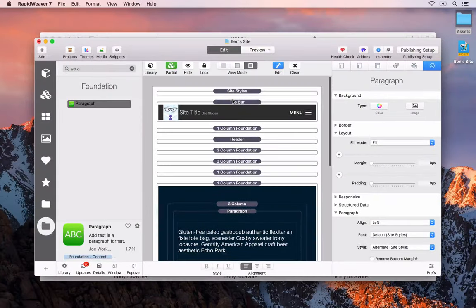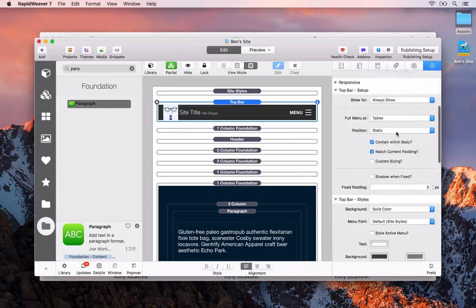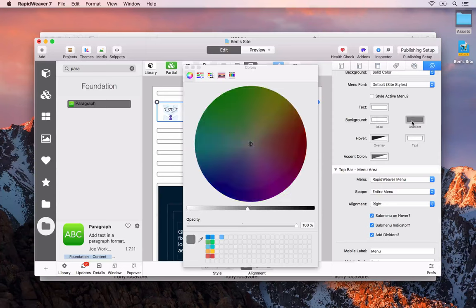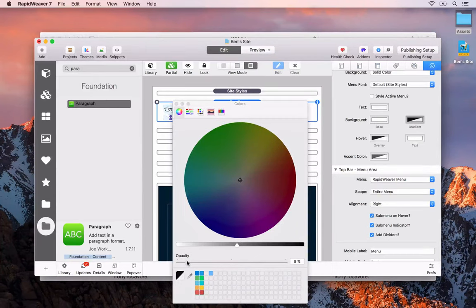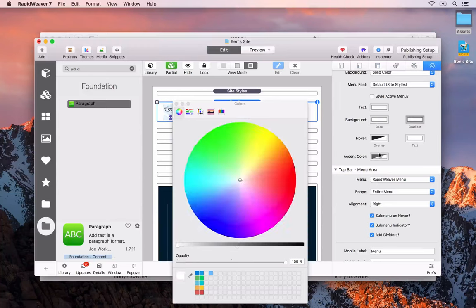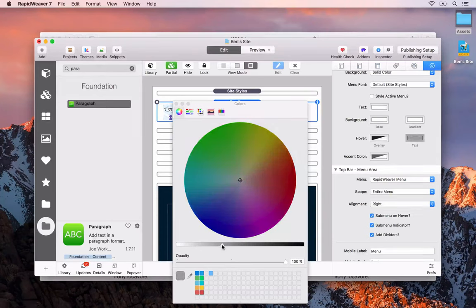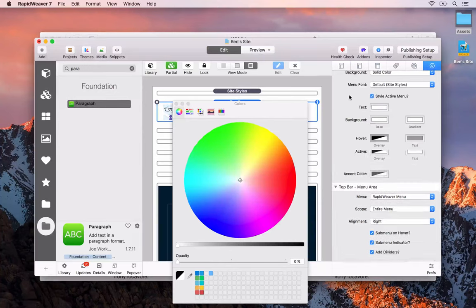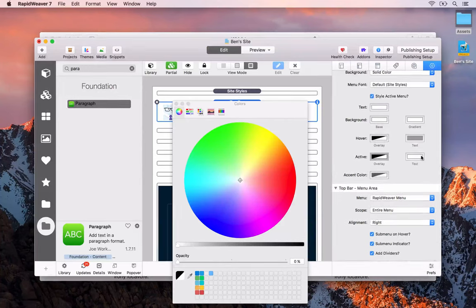We go to RapidWeaver, select the top bar, and go to its settings. Scrolling down we can set the background to white and the gradient to white as well since we don't want a gradient. For the hover overlay we can set opacity to zero — we don't have anything on the rest of the site — and set the text to a darker grey. For the active menu style we'll also set opacity to zero and use the same text colour as the hover.